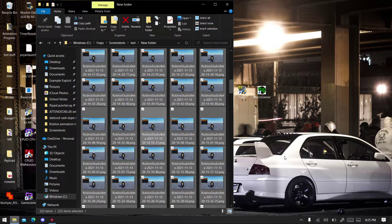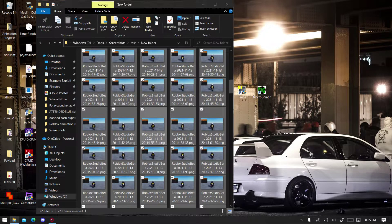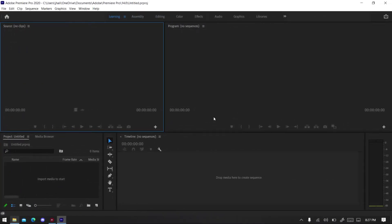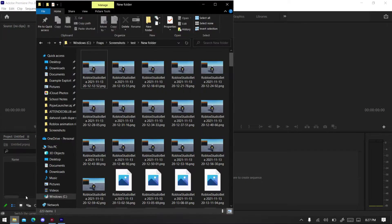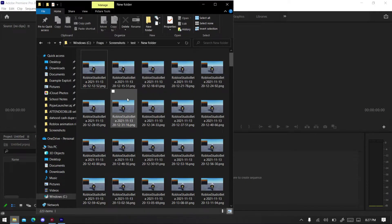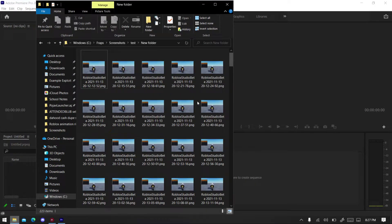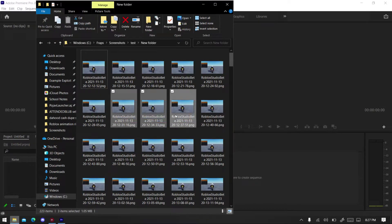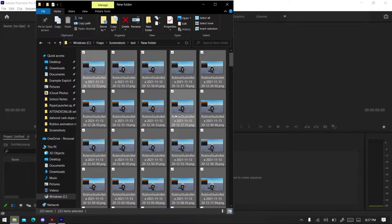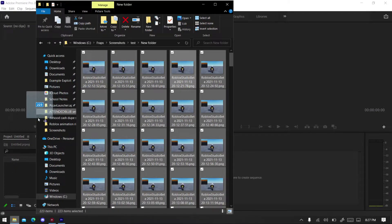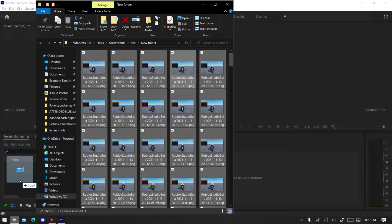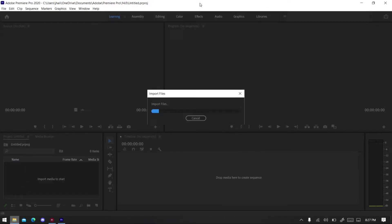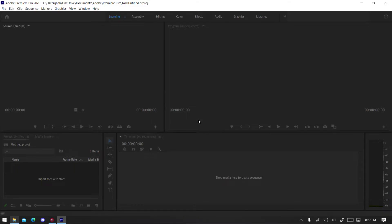So now go to Adobe Premiere Pro. So you located your screenshot and then Ctrl+A, like all of them. Oh, I almost forgot, hold up, hold up, let me unselect it. You can select all up there as well. Okay, drag it, yeah right here. I did mess up, do not import them yet.